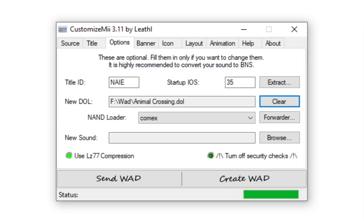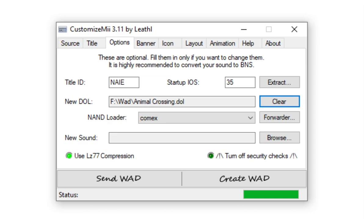Now the last thing we need to do is go to Options where it says New Doll, click Browse, and then choose Load from Doll. Now this is where our doll file from earlier comes into play. We grab our doll file of the game that we're making. Like I said, the one I set mine to the name of Animal Crossing to something I can remember. Then we set it as our doll and then we're all done. Now we can click Create WAD and then save our WAD file somewhere.